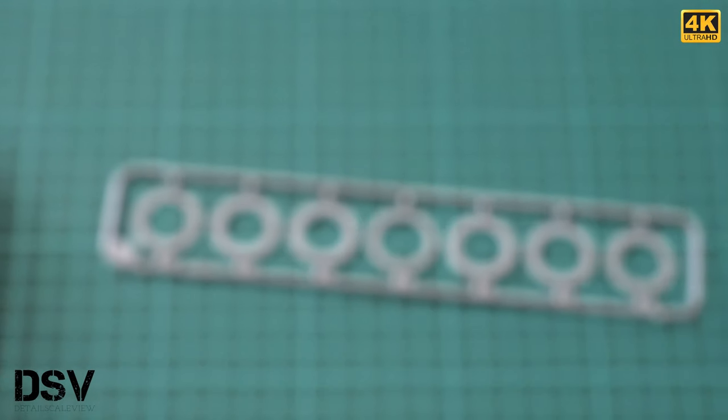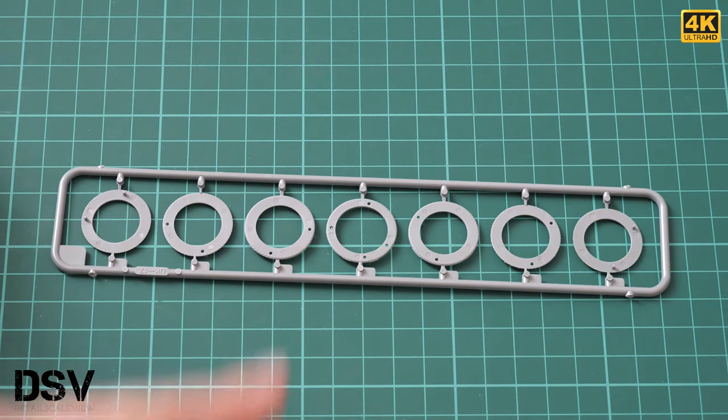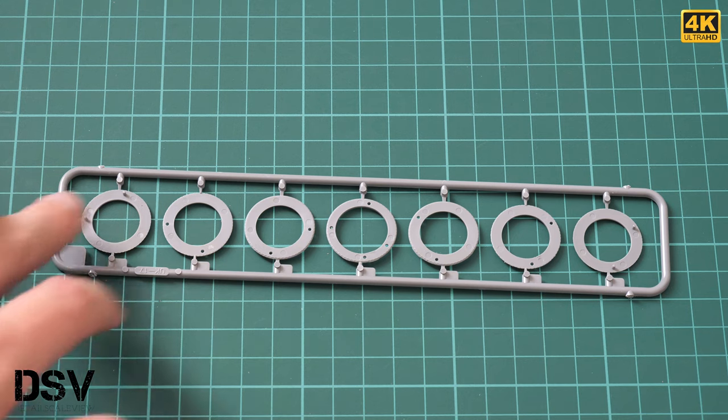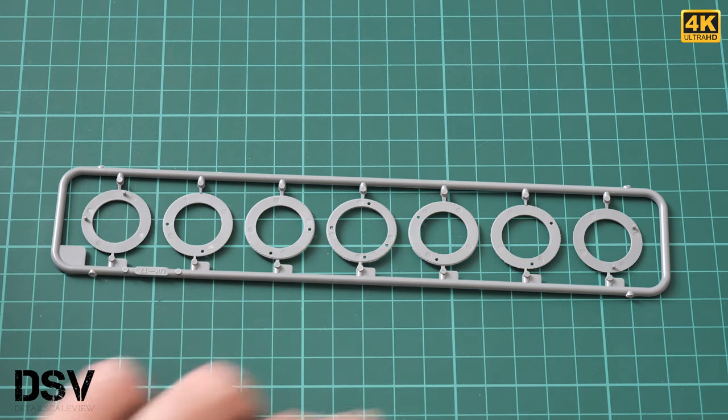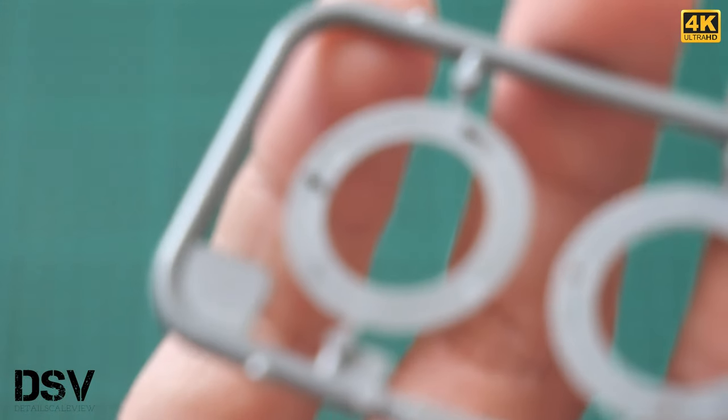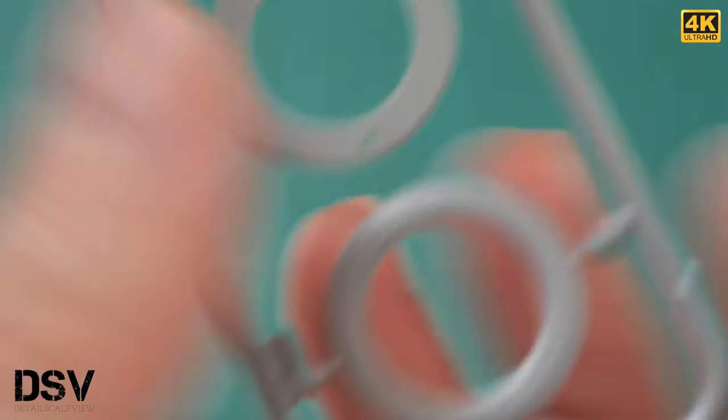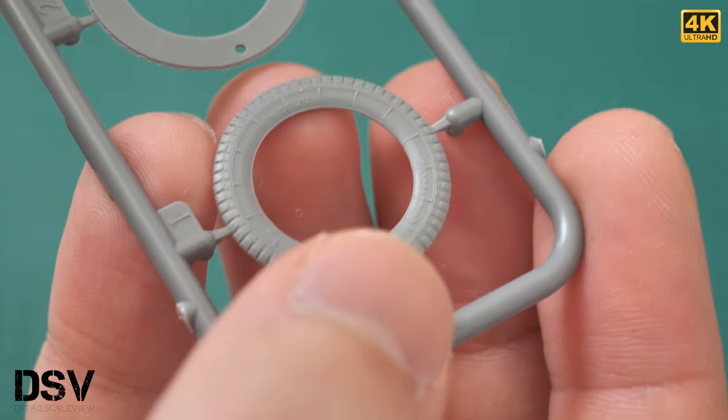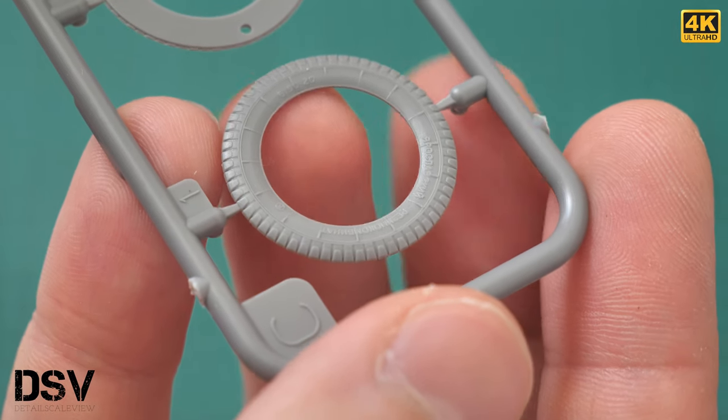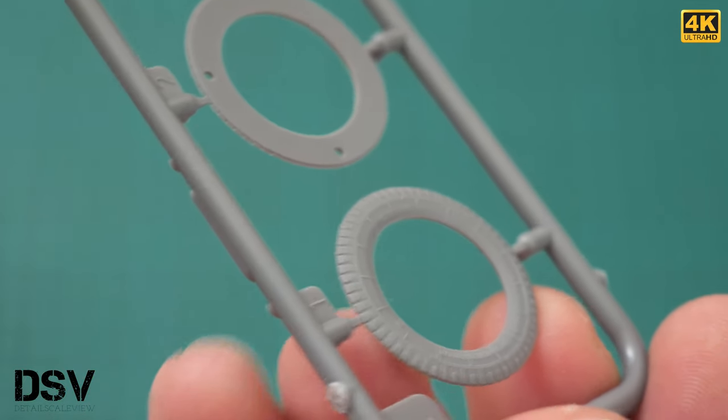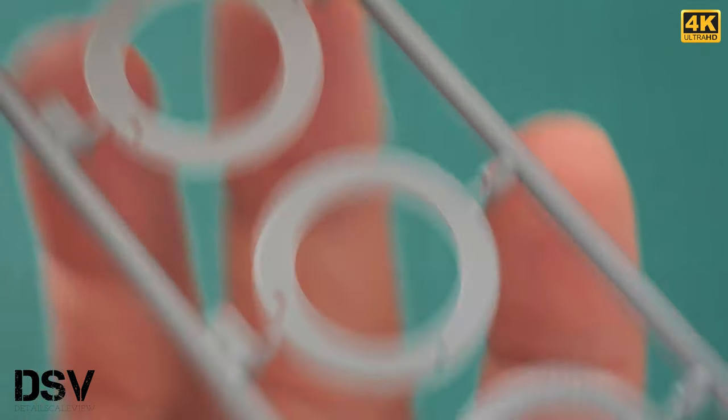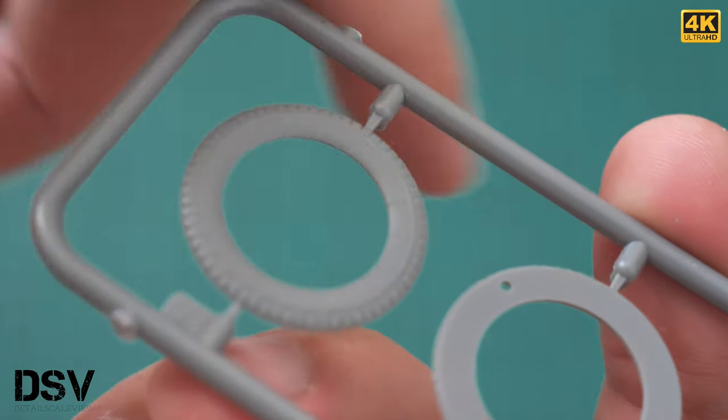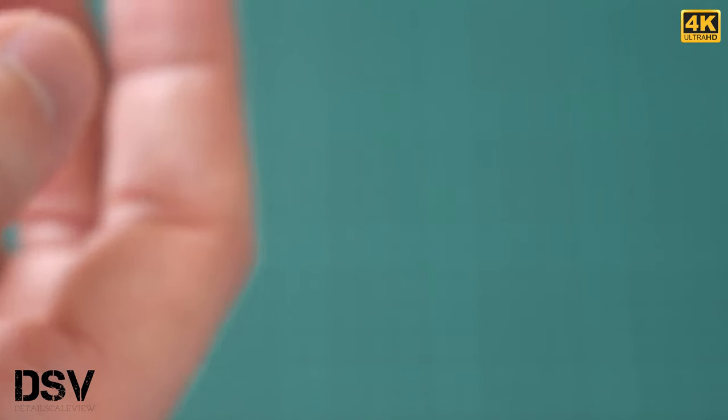Here's the first grey plastic sprue with wheel parts. This one will be used as a spare tire. The whole tire should be assembled out of these sections with special pins for proper alignment. We even have some writings on the tires, which is quite impressive for out-of-the-box detailing. It's really cool that we have fine detailing right out of the box.